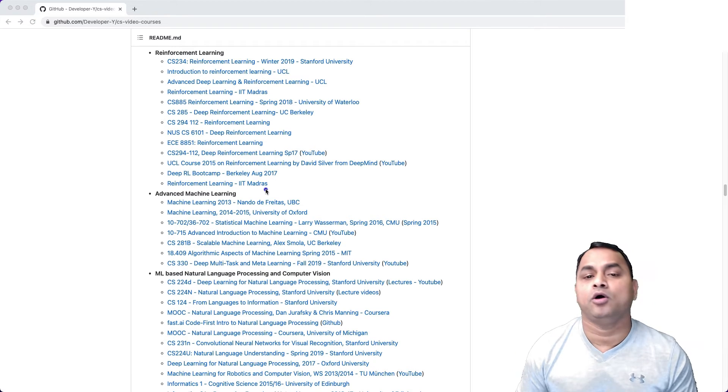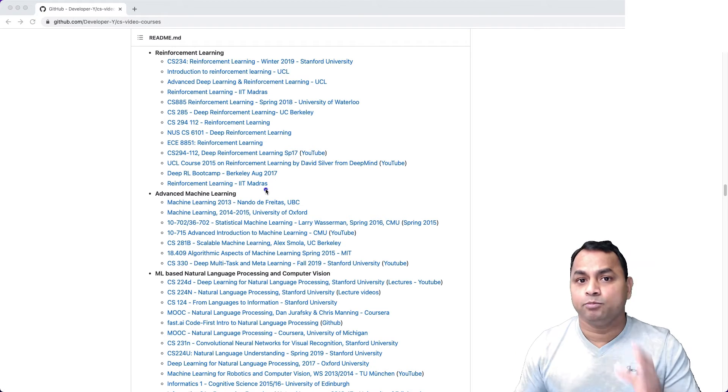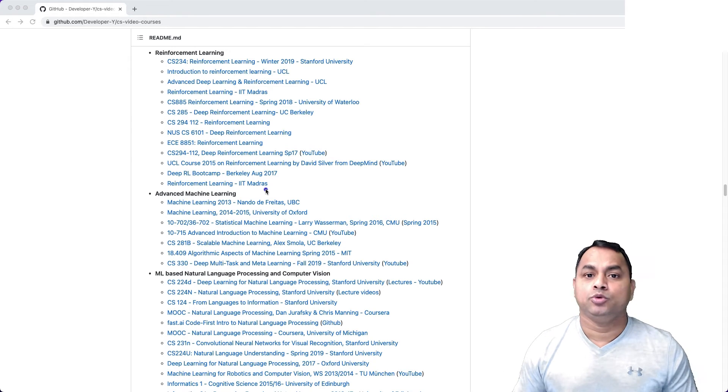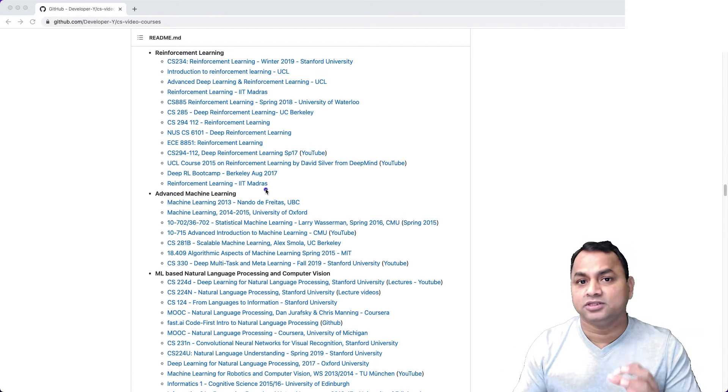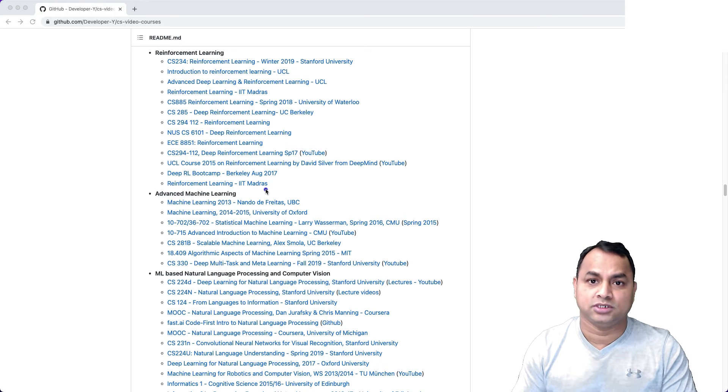Or sometimes they're posted on YouTube as well. You can see they talk about assignments and goals.